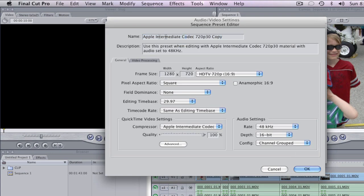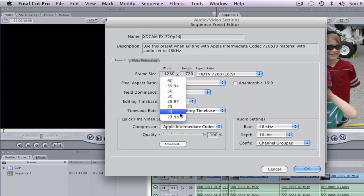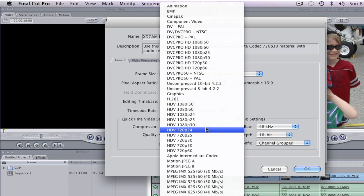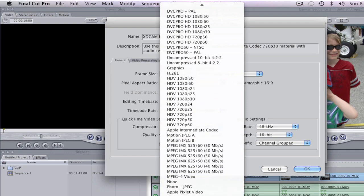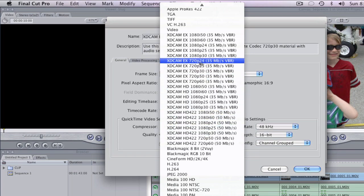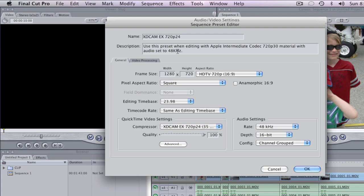We're going to call this 'XDCAM EX' and make this one 720p 24. It's already set for 1280 by 720. Pixel aspect is square — that's what we want. Our editing time base will switch to 23.98. Then for our codec, we select our XDCAM EX codec for 35 megabits per second. This is how you make a custom sequence.